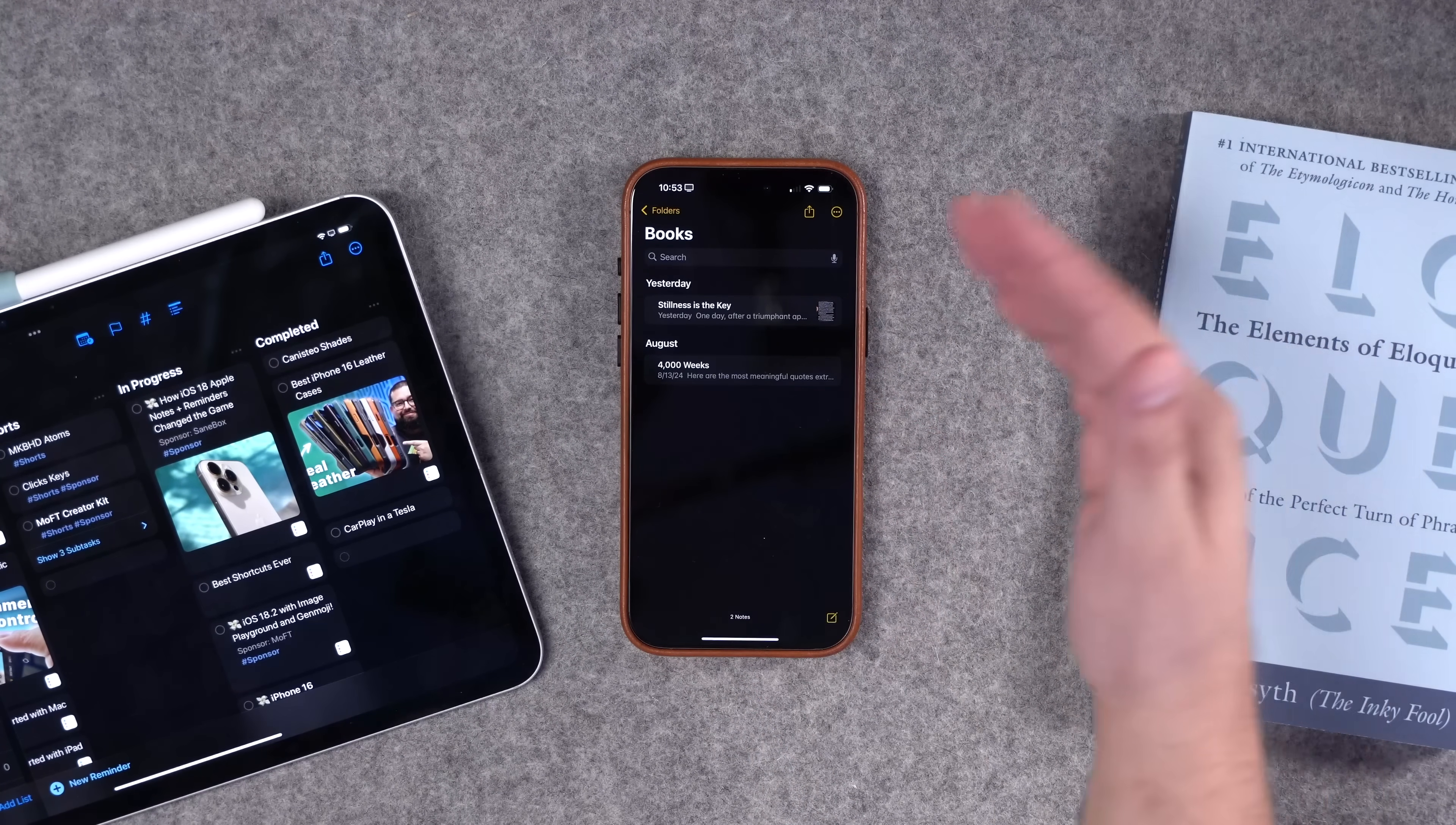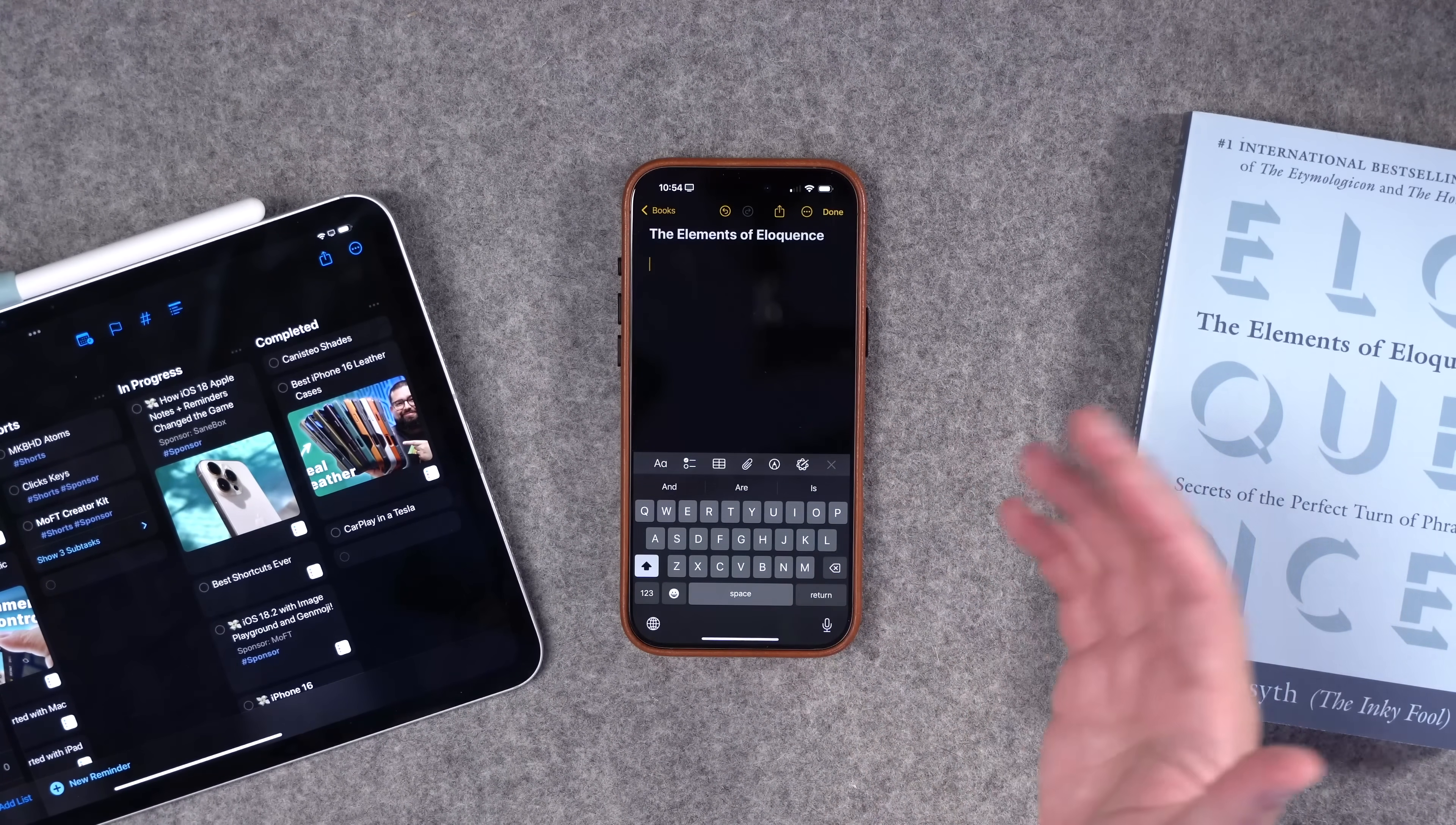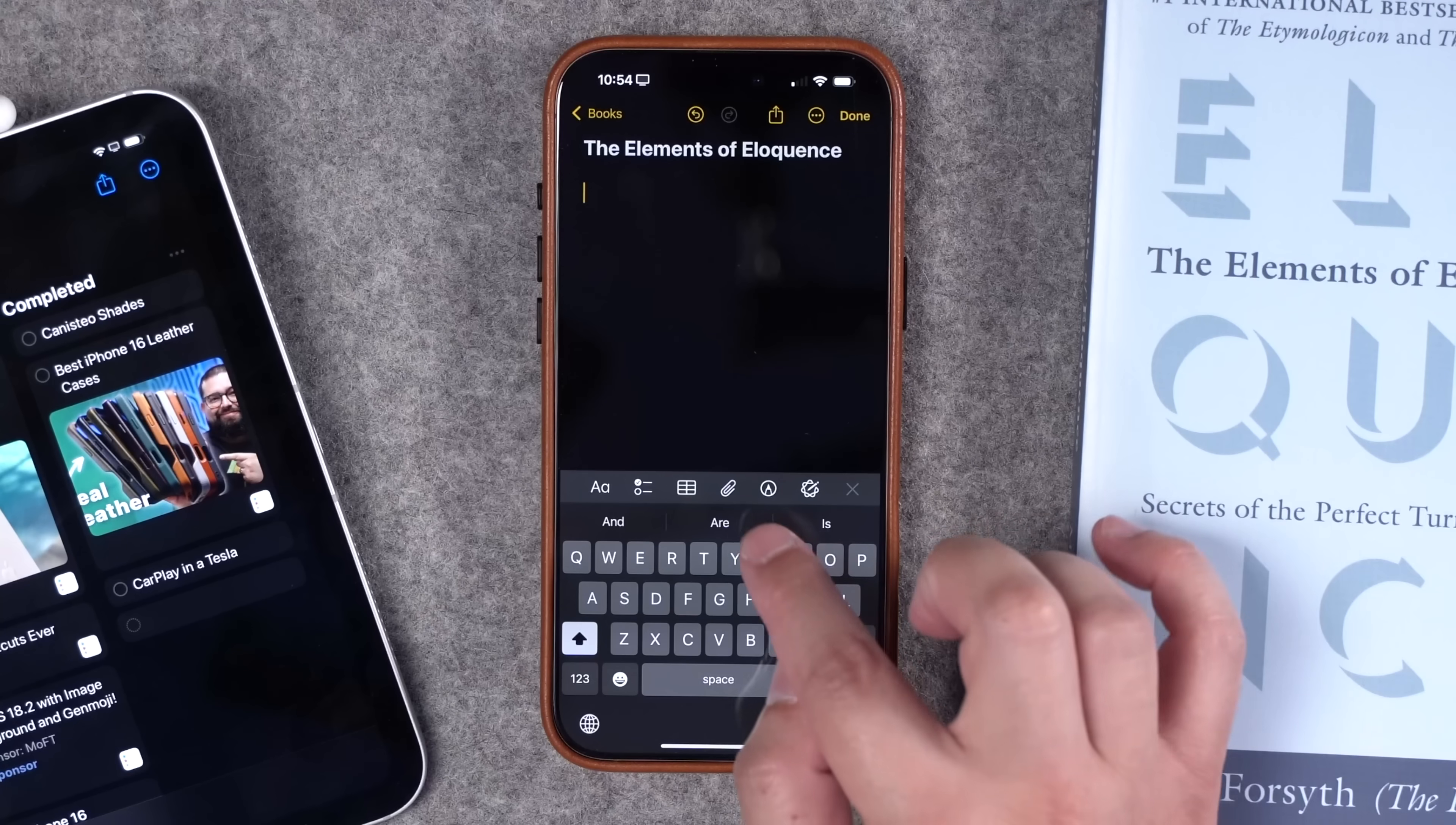Well, notes actually has a built-in feature that makes this way easier. Keep in mind, I'm running the iOS 18.1 beta, which should be out to everyone later this month. So now when I'm reading a book and I do prefer physical books, this is one of my favorites, by the way, Elements of Eloquence, highly recommend.